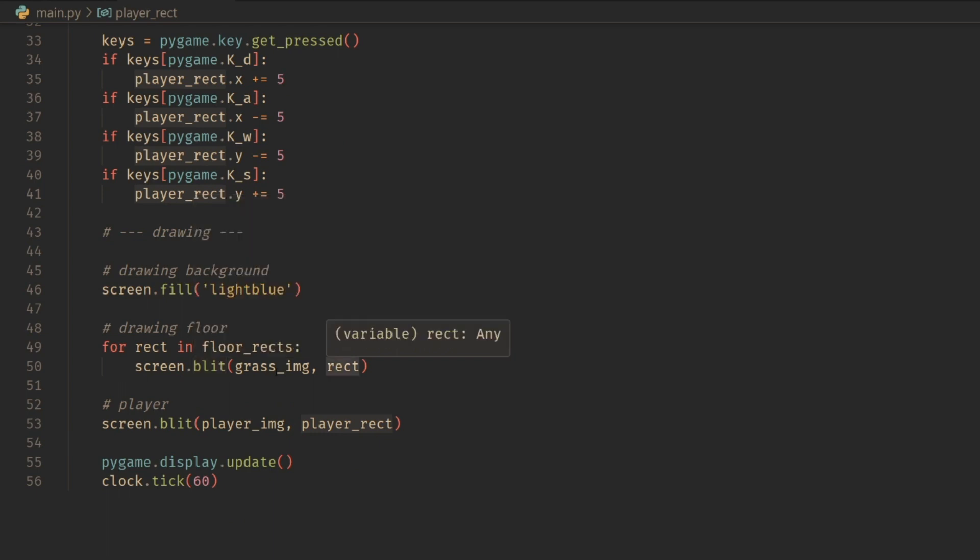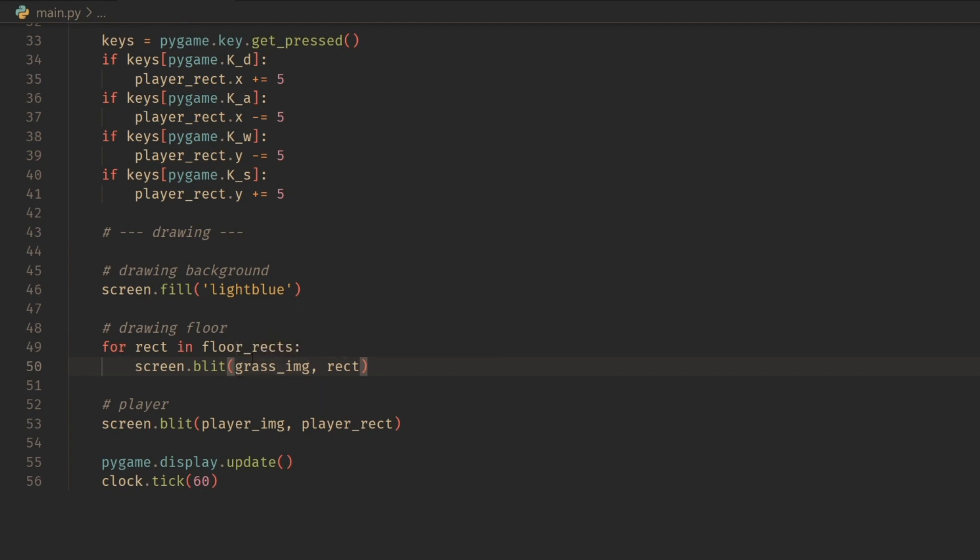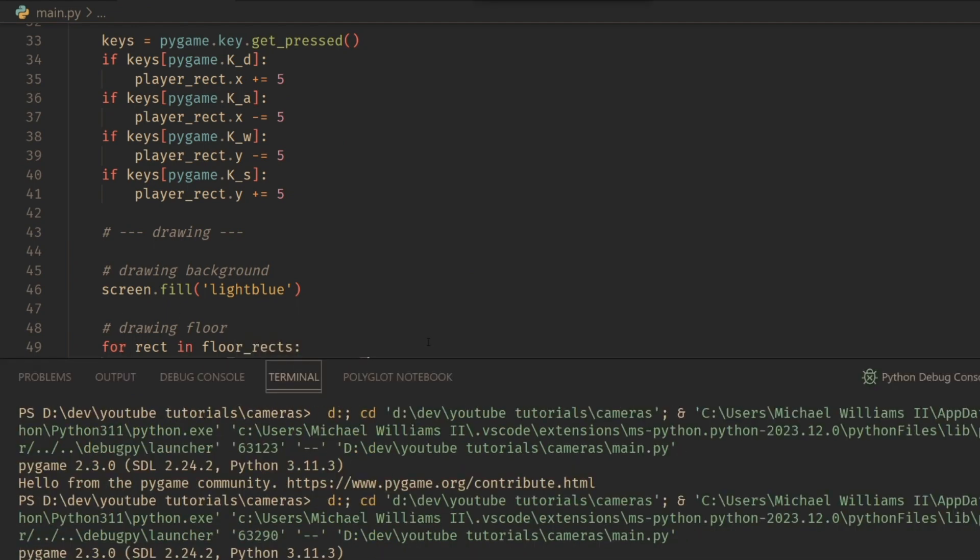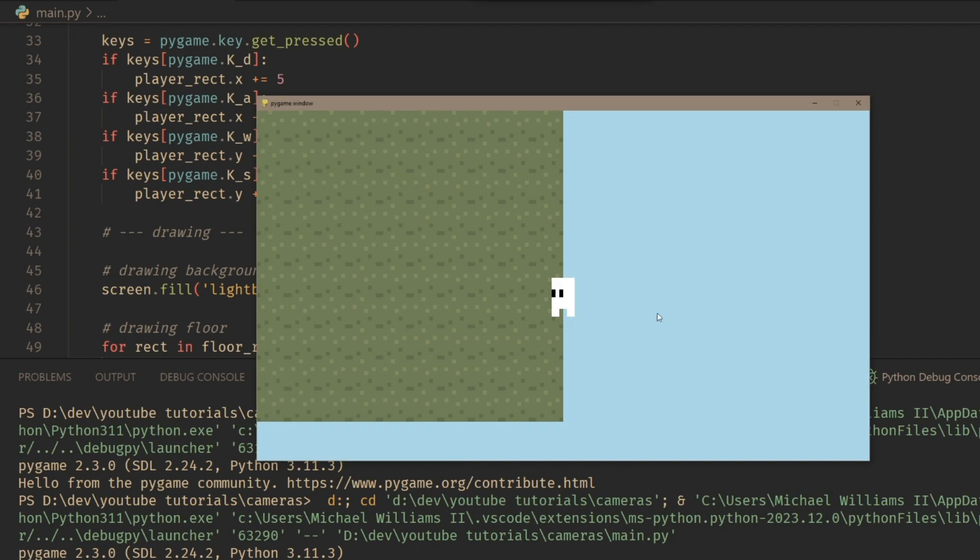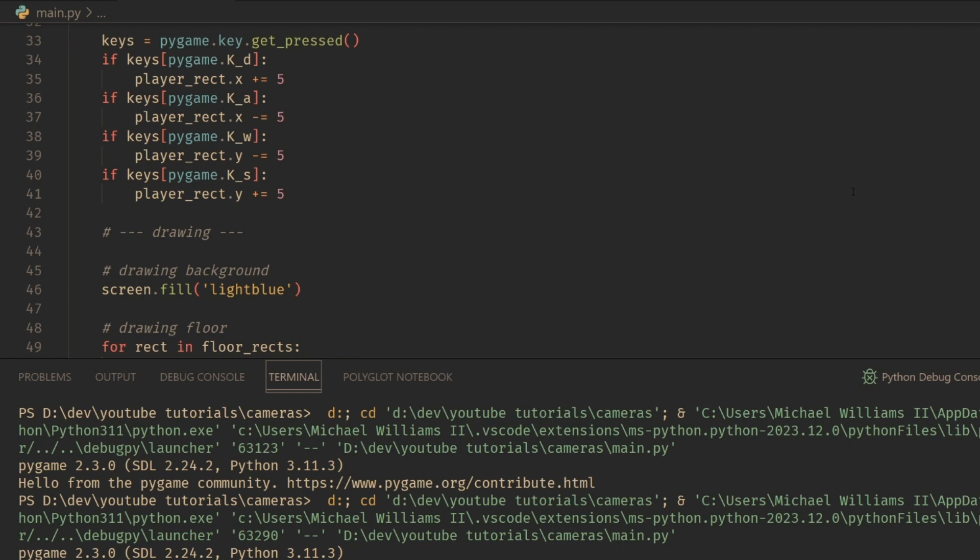Then what I'm doing is simply calling the screen.blit method. What this does is it simply draws the texture at the desired rect x, y coordinate. We're doing that for all the floor rects as well as the player. If we run this, you'll see we have this simple scene with the player and our 10 by 10 grid of grass here.